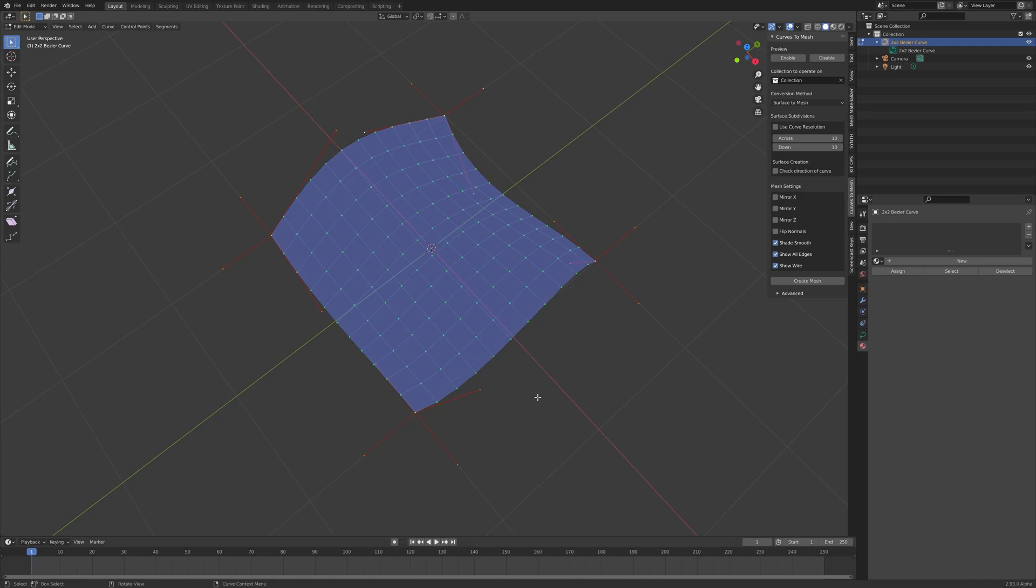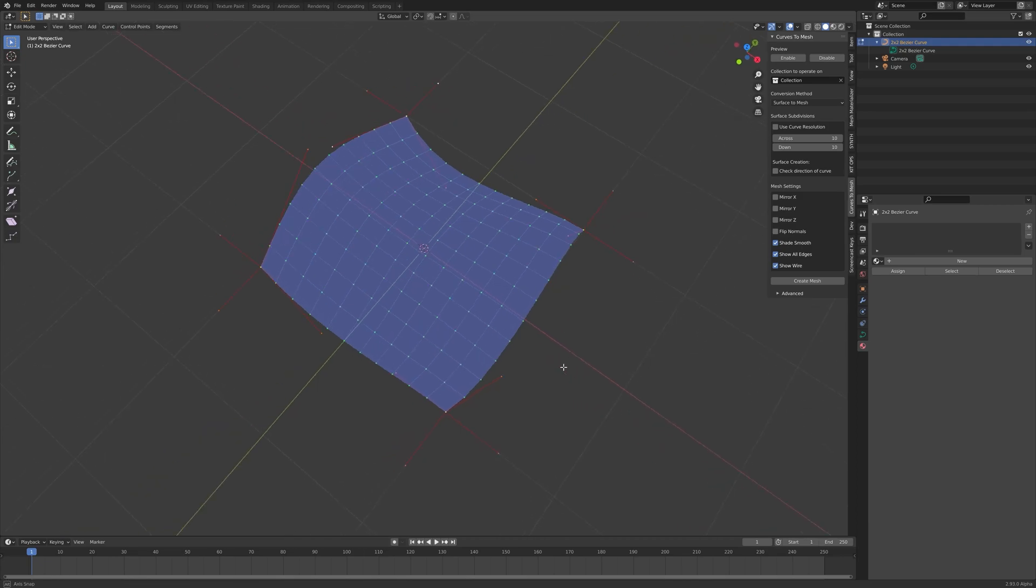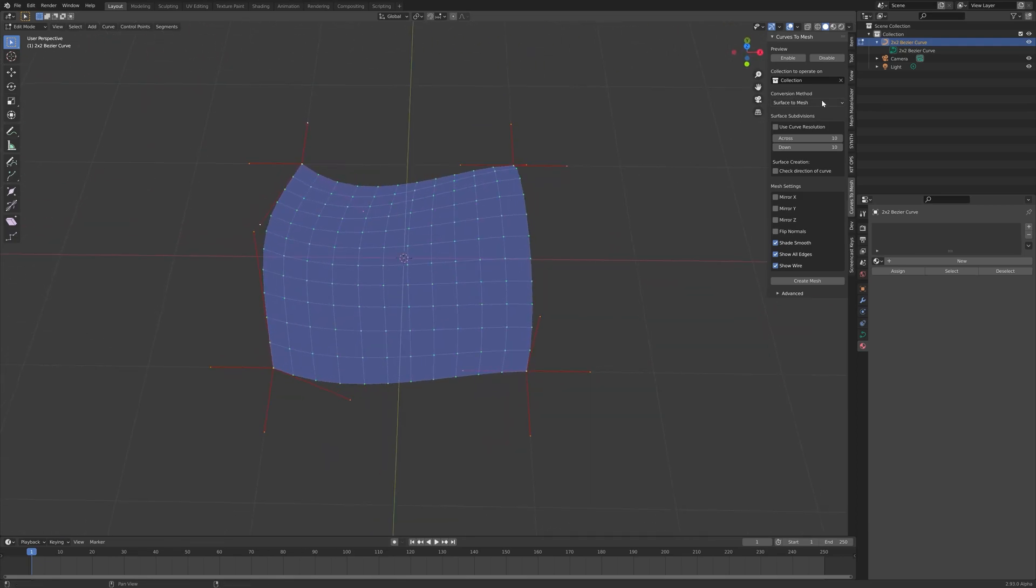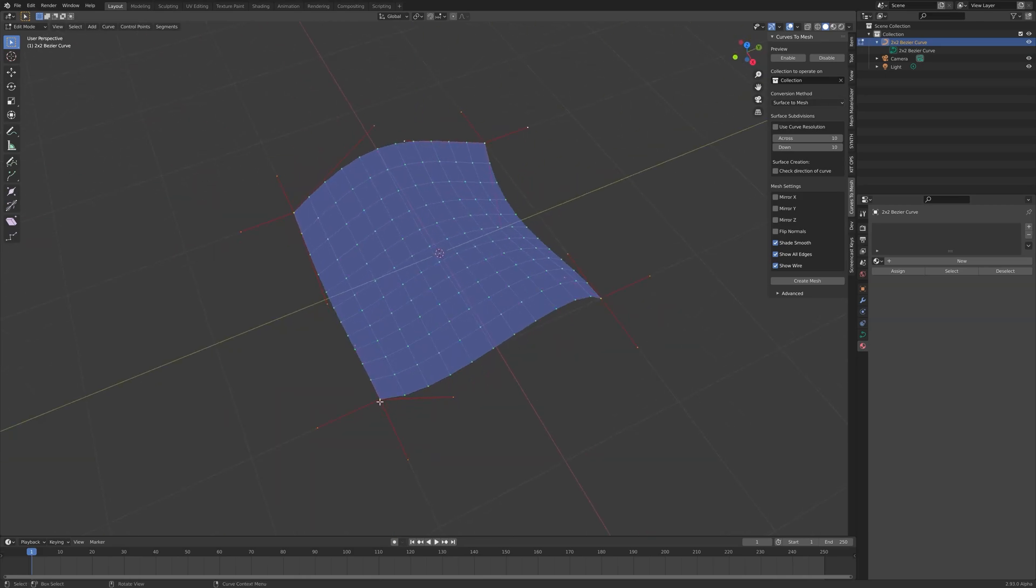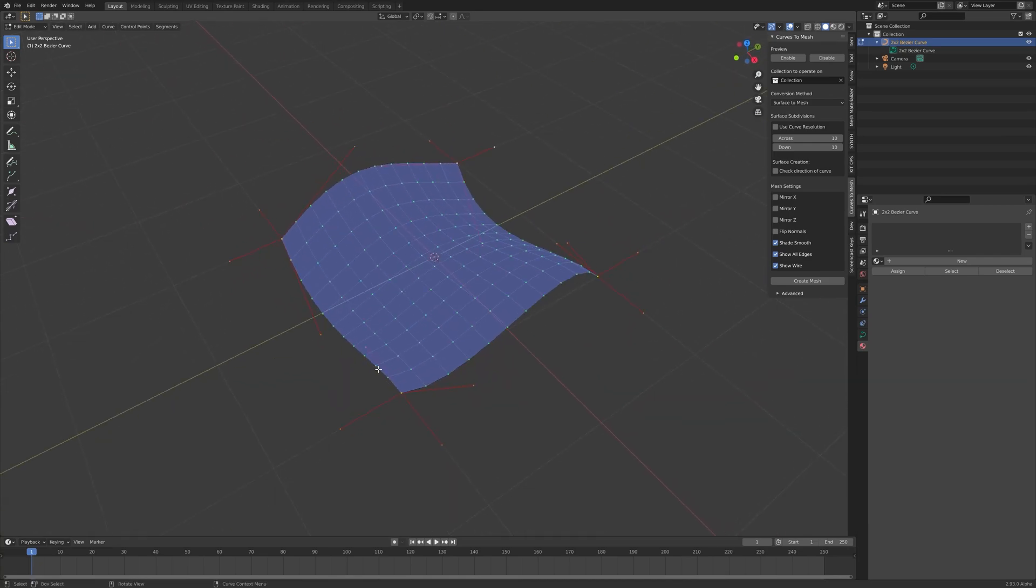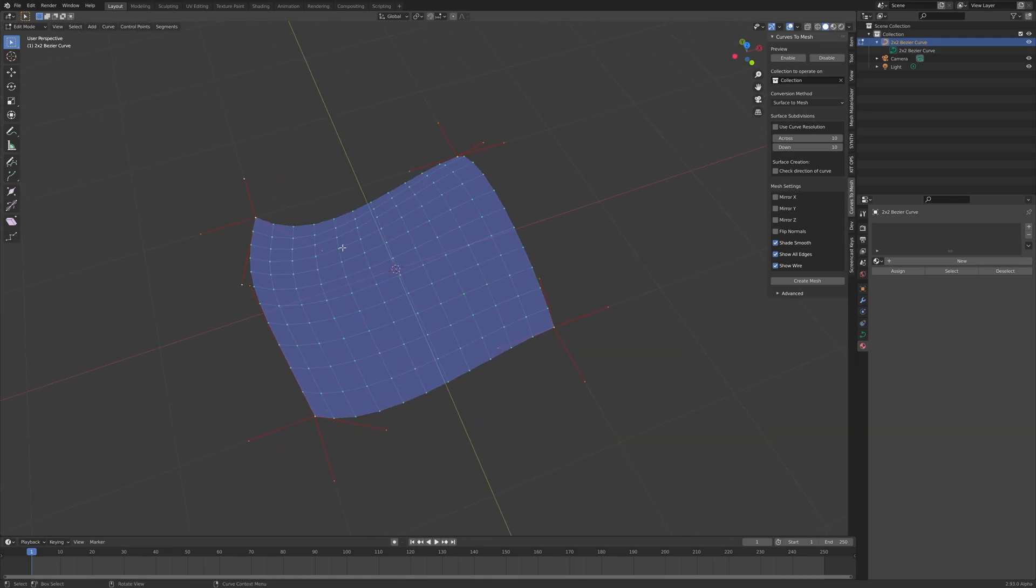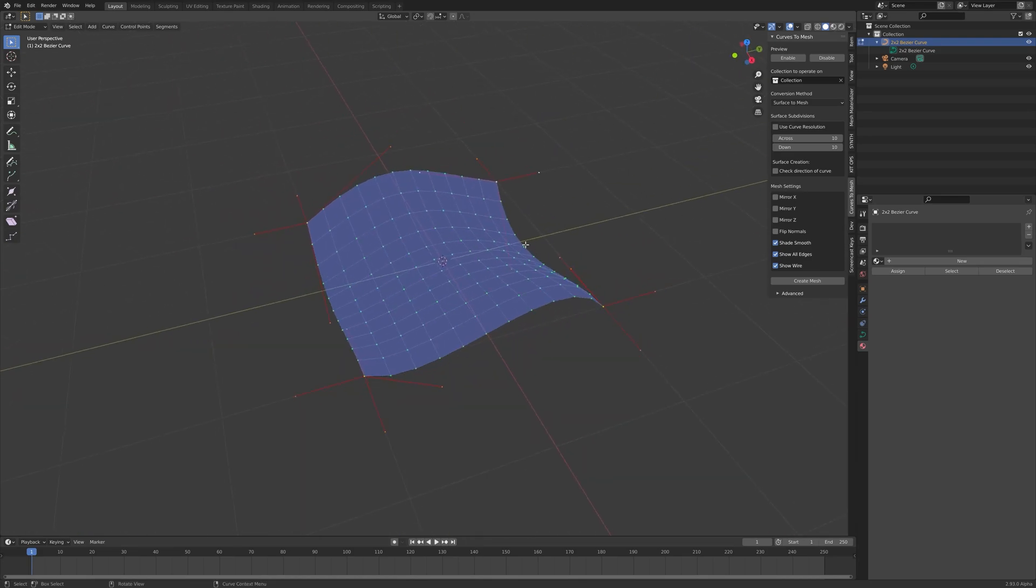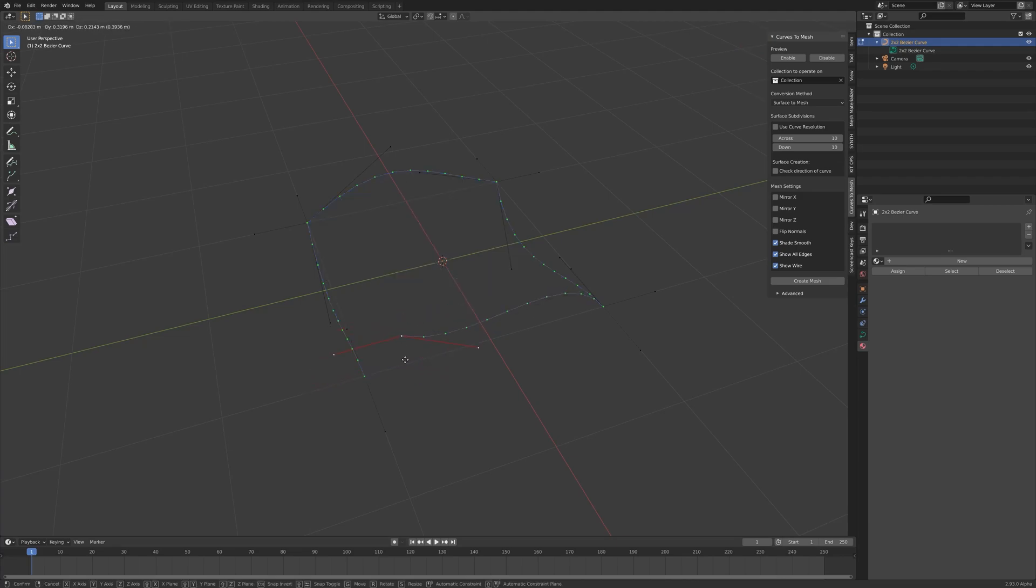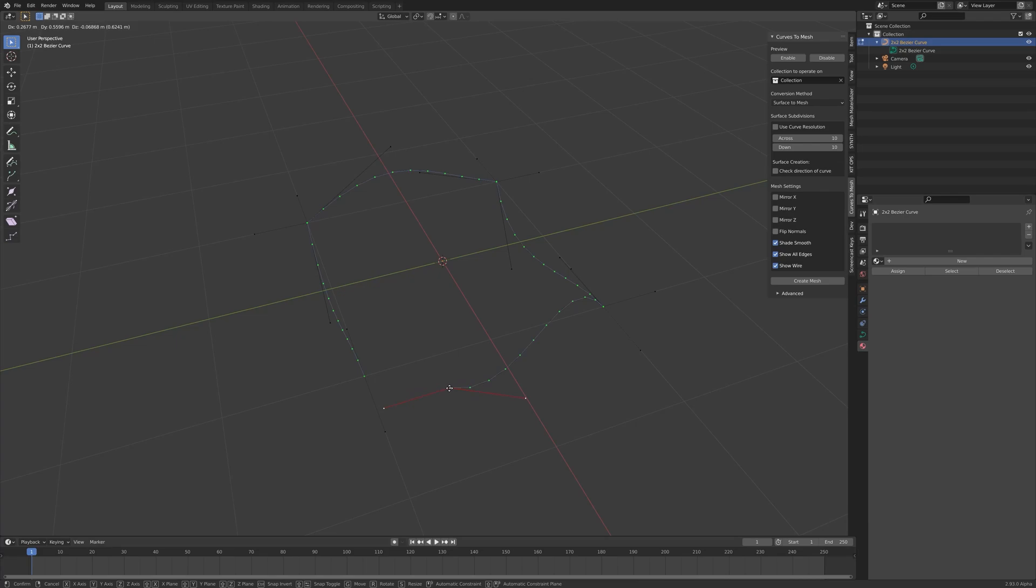What the default setting for Curves to Mesh does, which is here called Surface to Mesh, is takes a square network of curves arranged into a surface and does a grid fill on them. So it'll always create this patchwork network of quad faces based on this square grid. If I select just one of these control points and press G to move the curve around, you'll see that this separate curve is being moved out. Then Curves to Mesh won't fill in the whole mesh because it's not connected anymore.